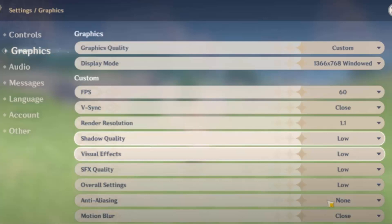Then V-sync, always keep it as closed. And then render resolution, keep it the same, 1.1. Then shadow quality, if you're having a low end PC, keep it as low or you can have it medium as well.